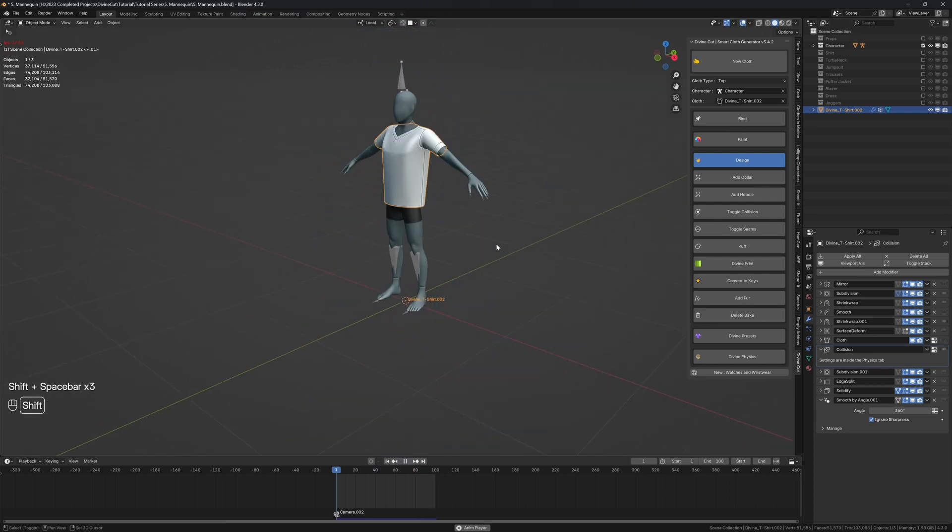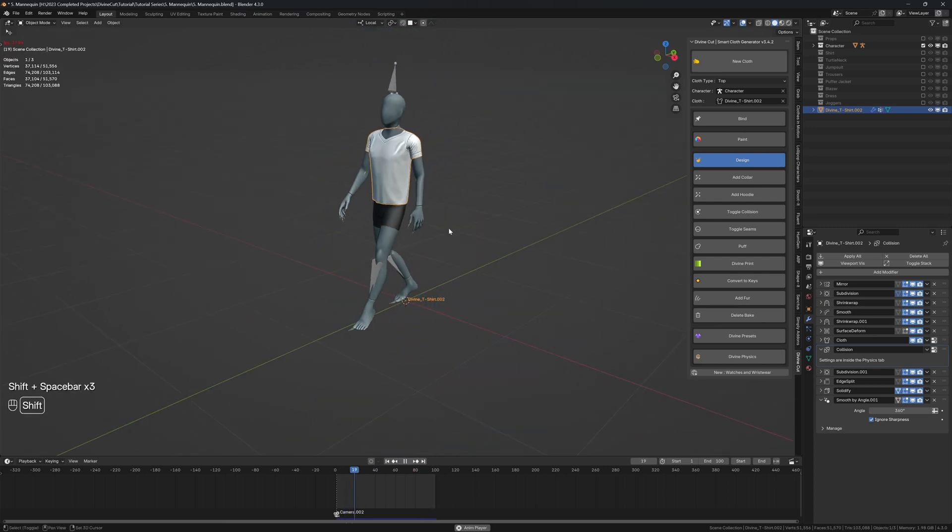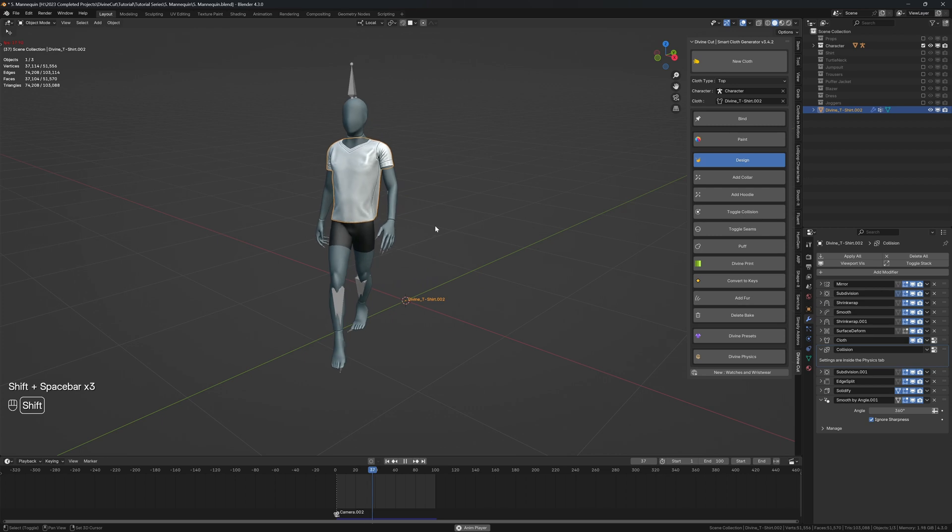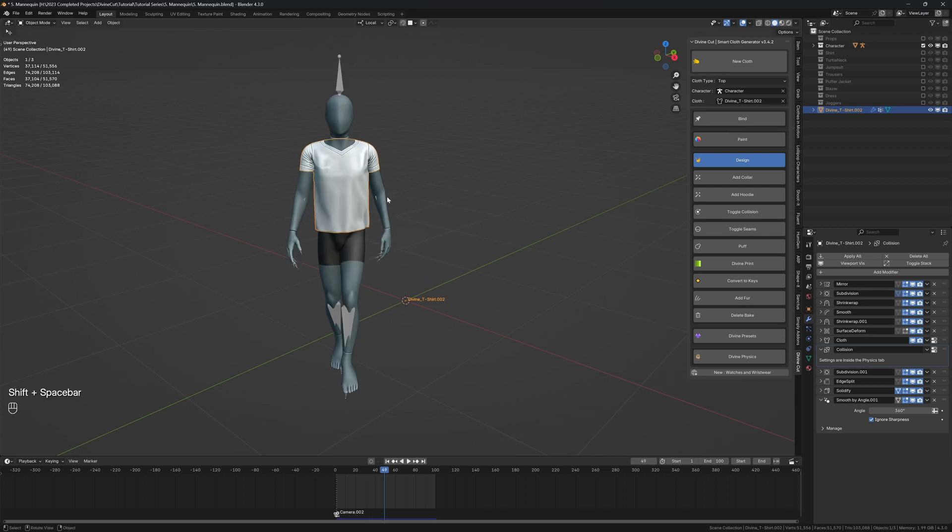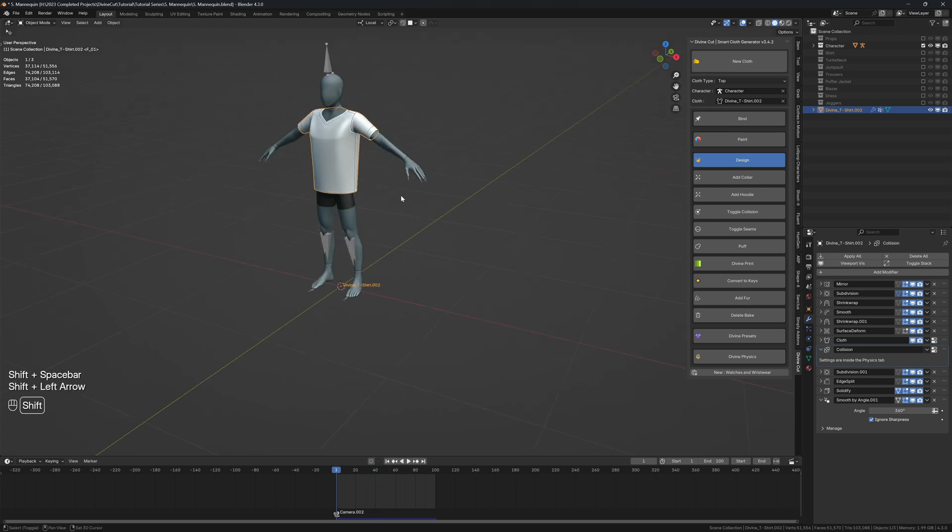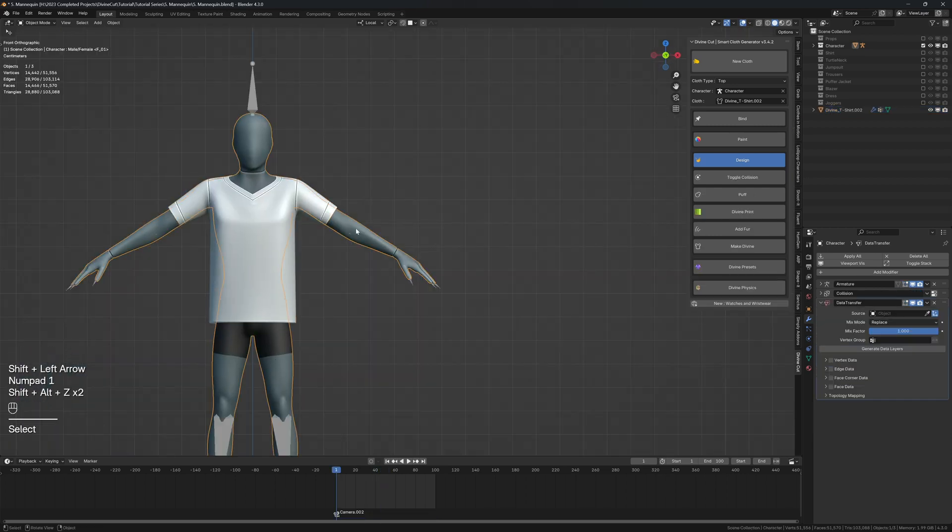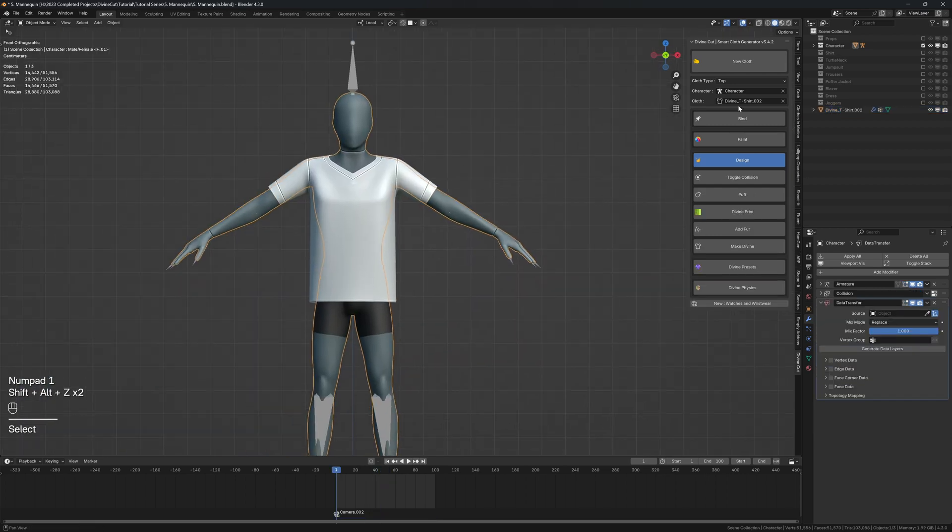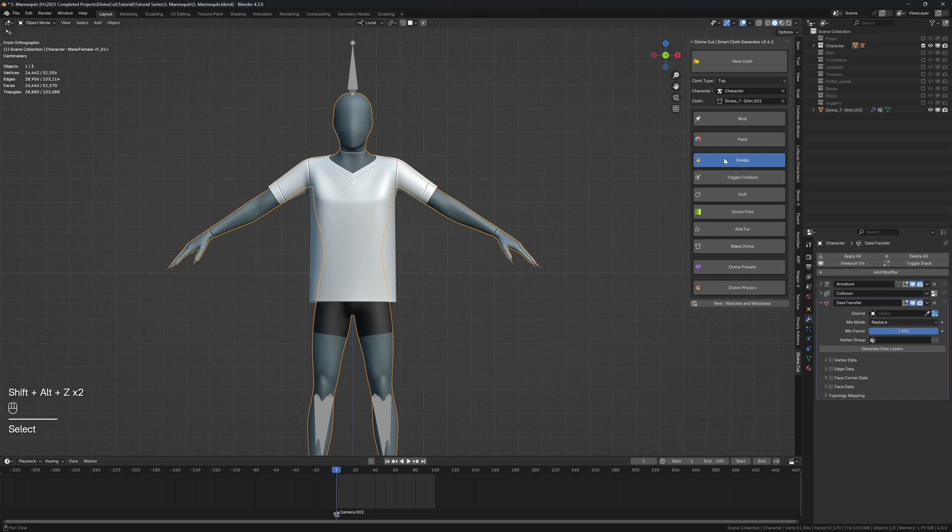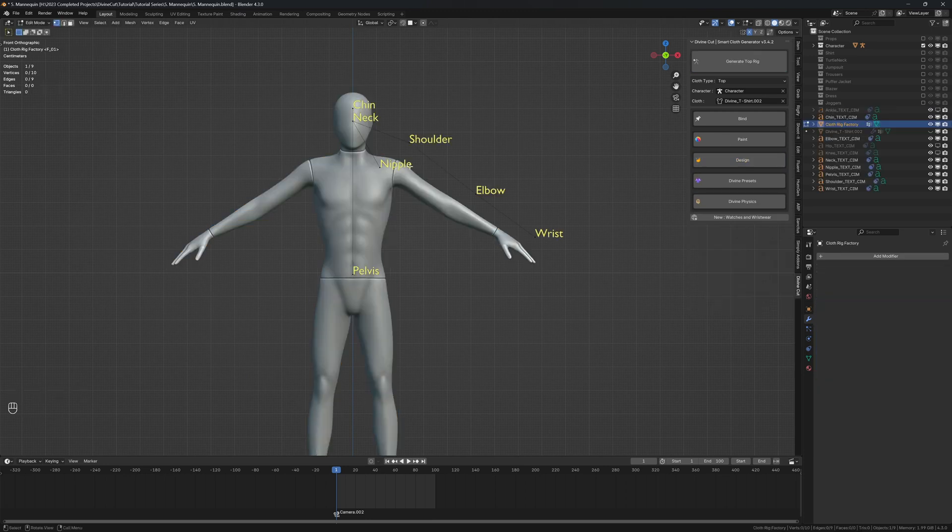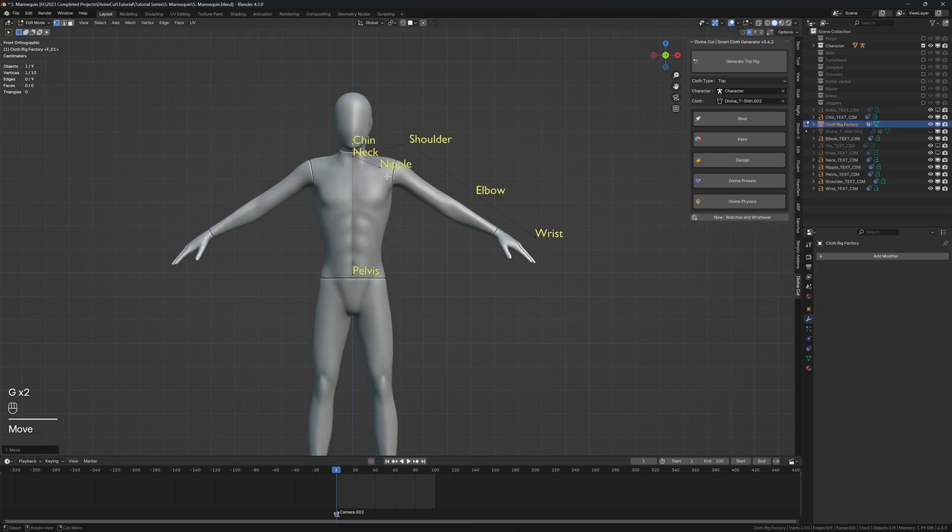Or reduce the bending. Okay, so I'm going to create the shirt now. And select your character and click on top. And click on new cloth. And we're going to just position the points like last time.